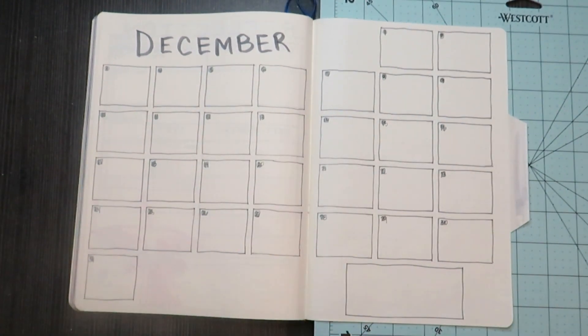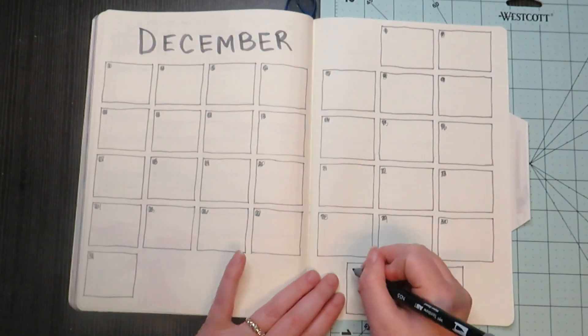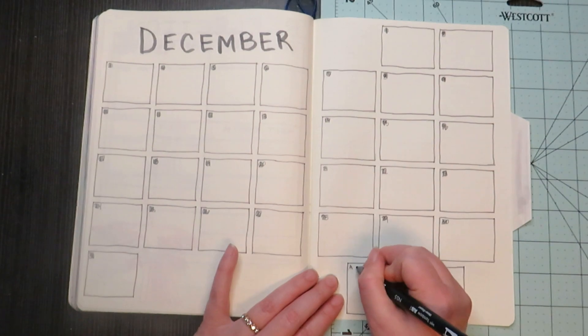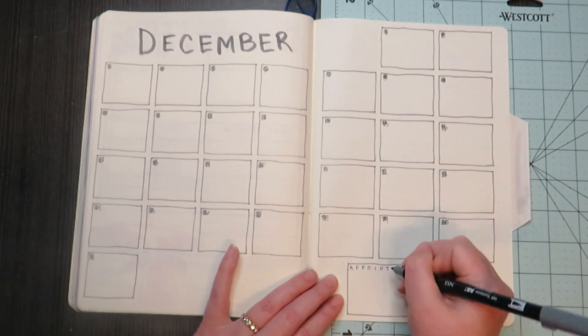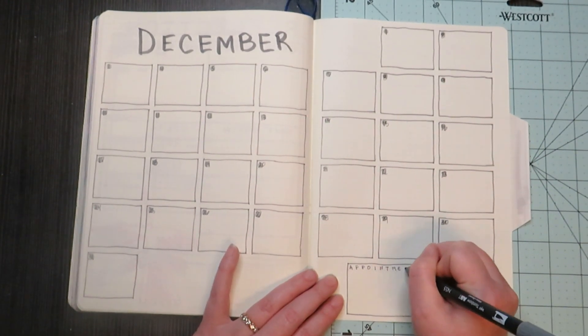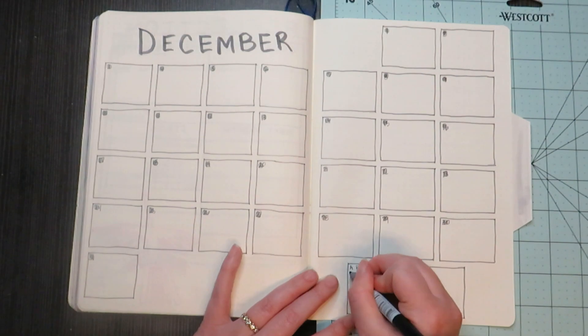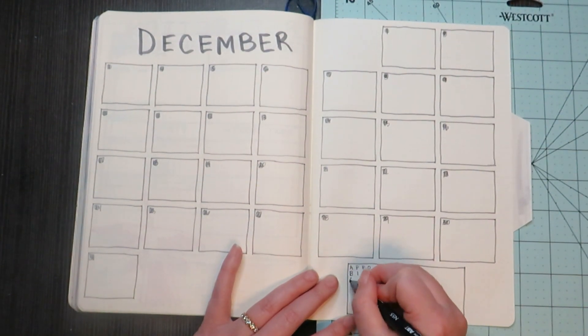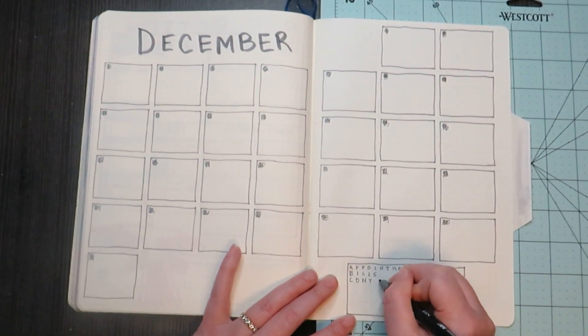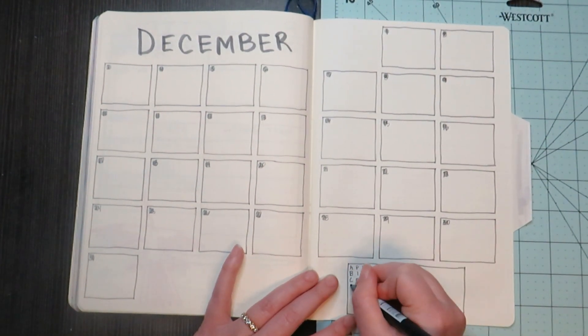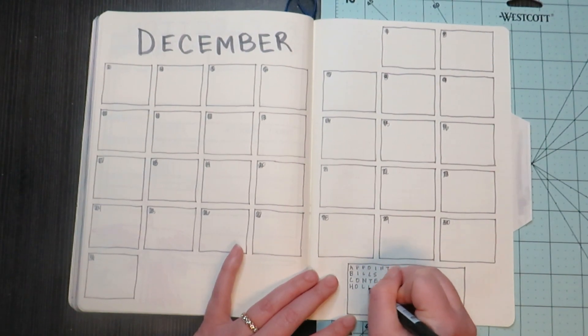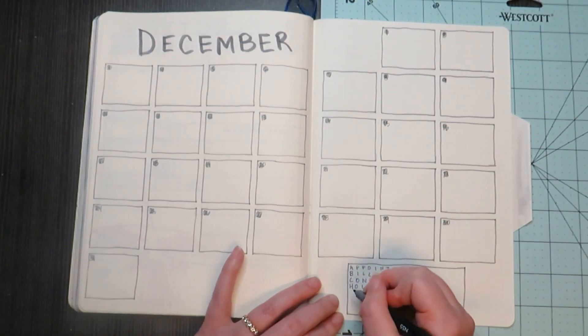This month was mostly about just getting stuff done, very minimal. And I don't know why it turned into that. Probably because December is usually a busy month. But once the calendar was all done, I went and made up my key for the month.